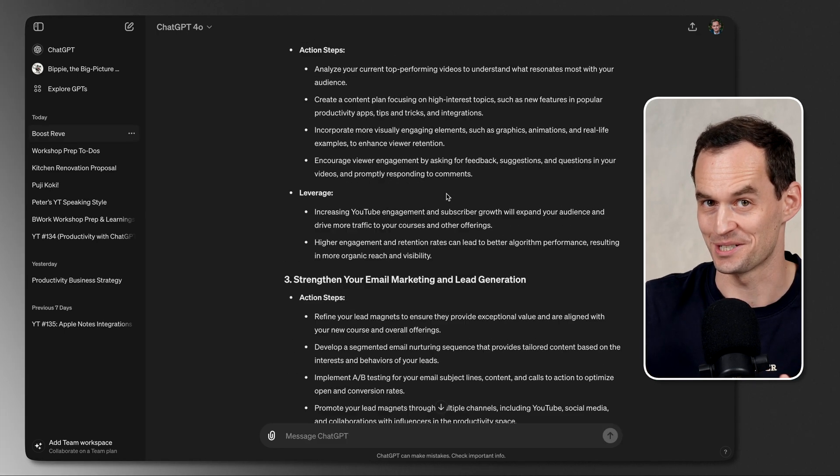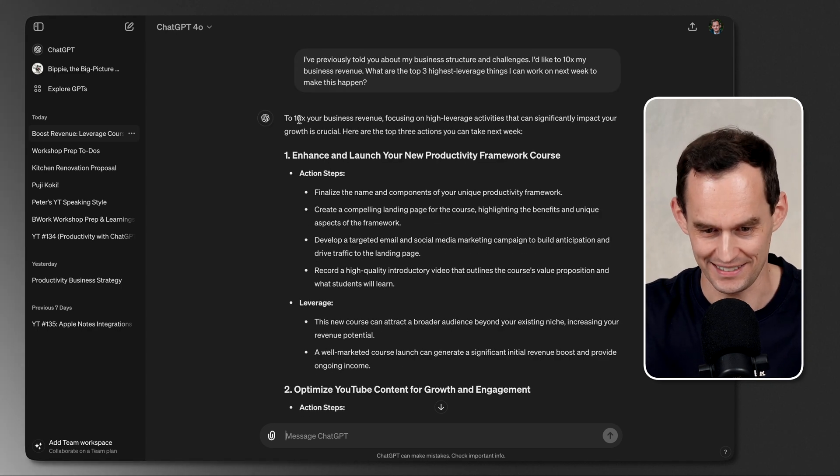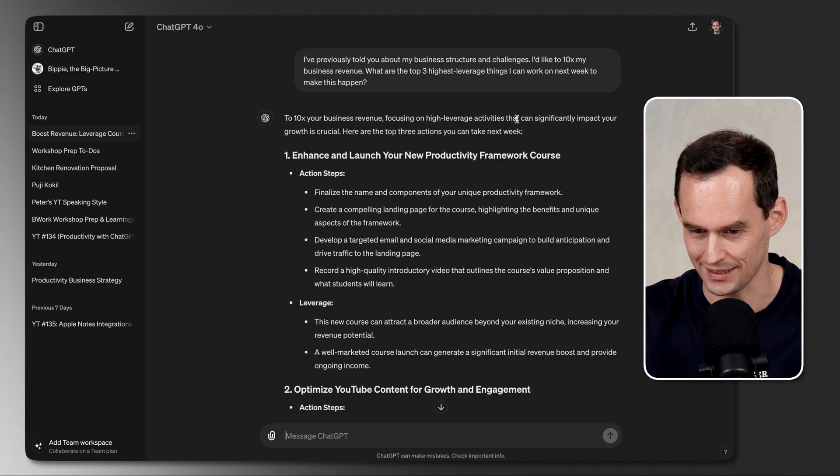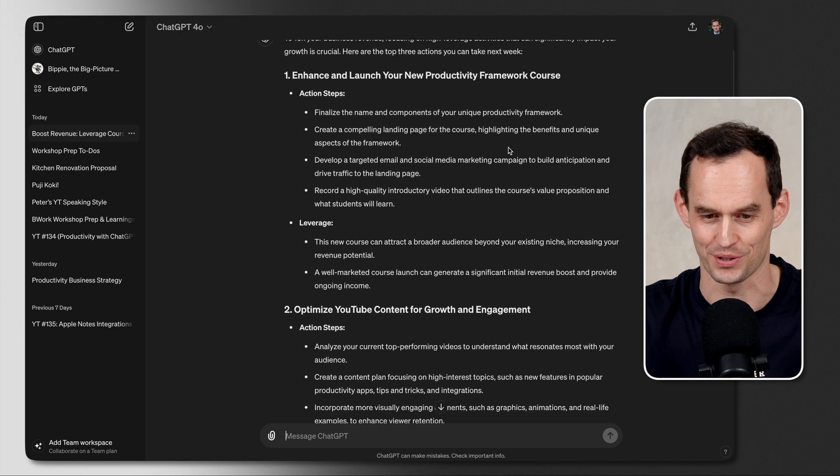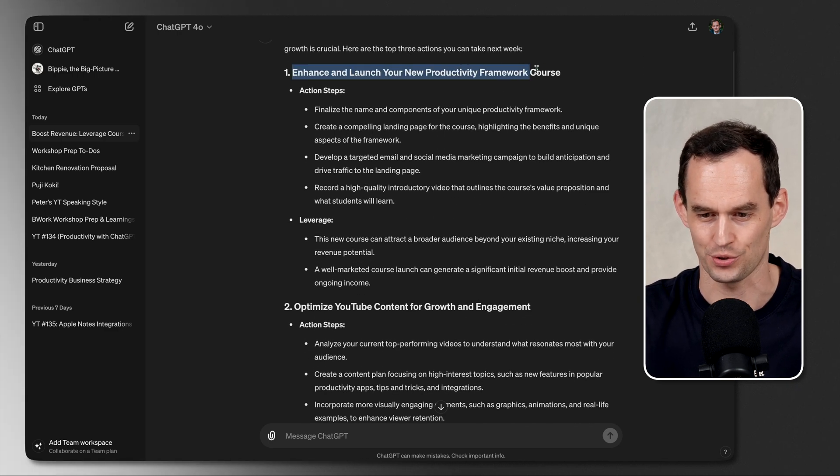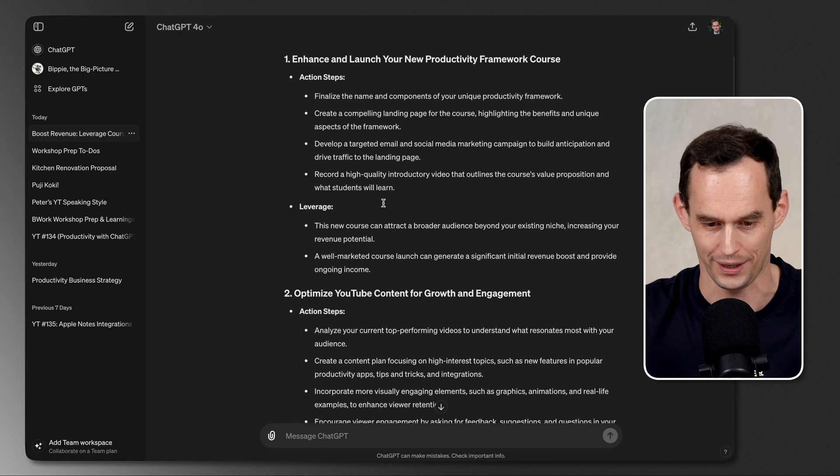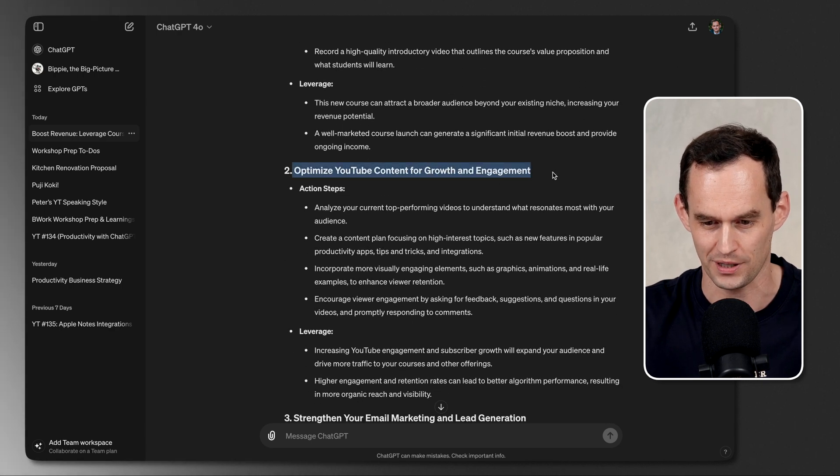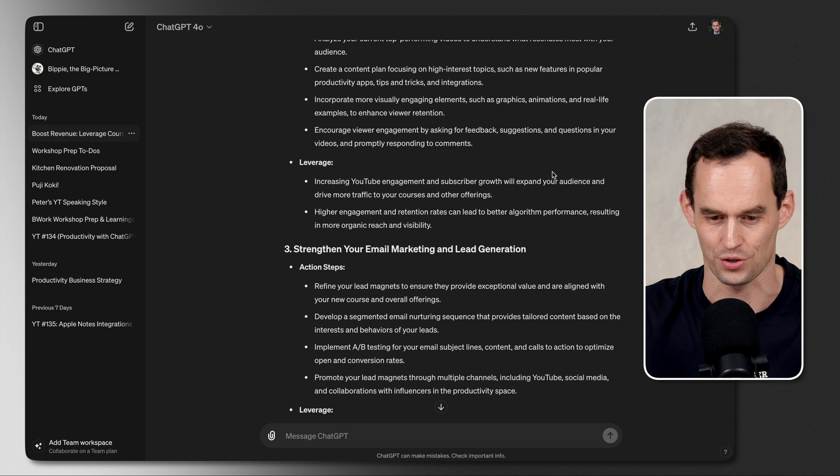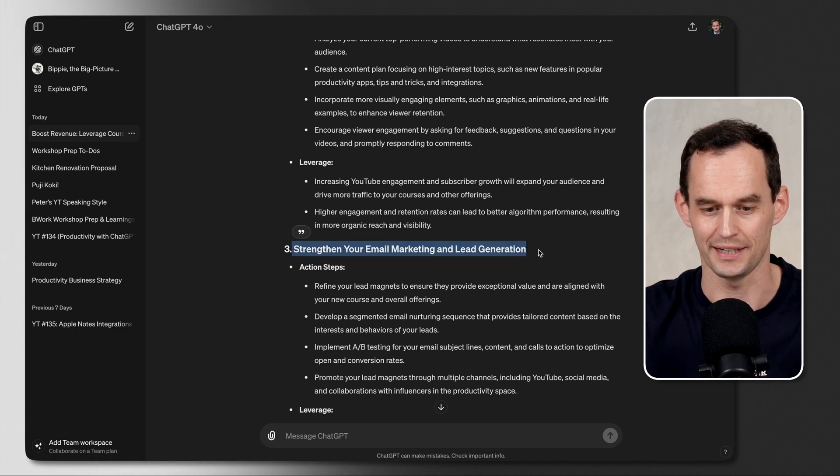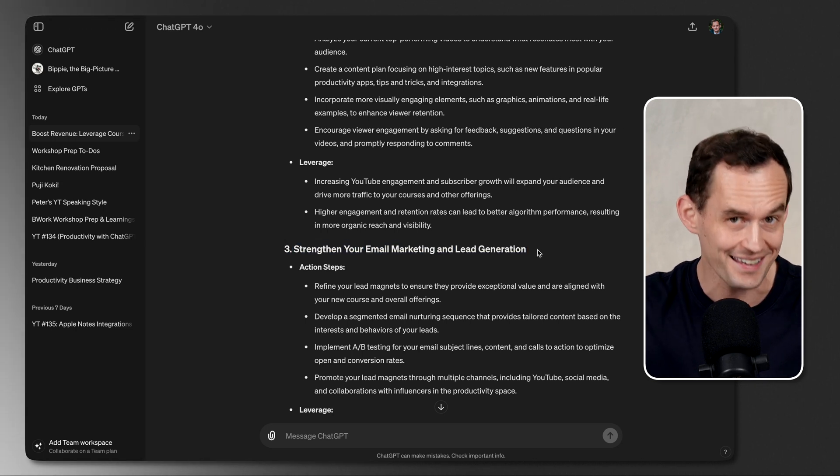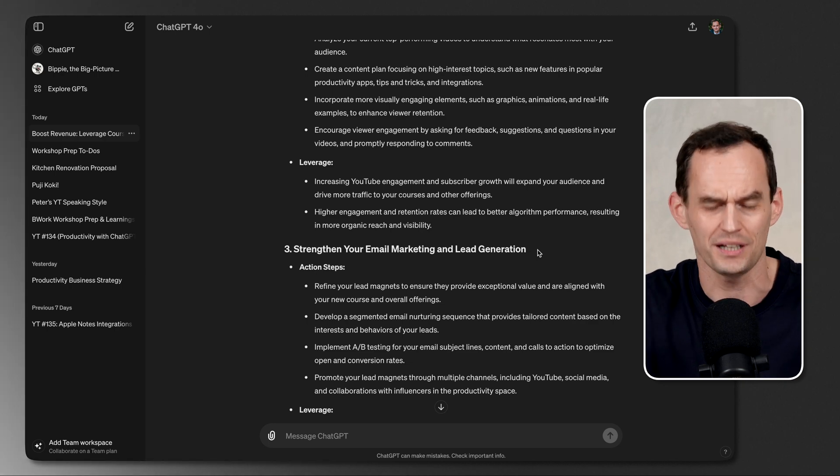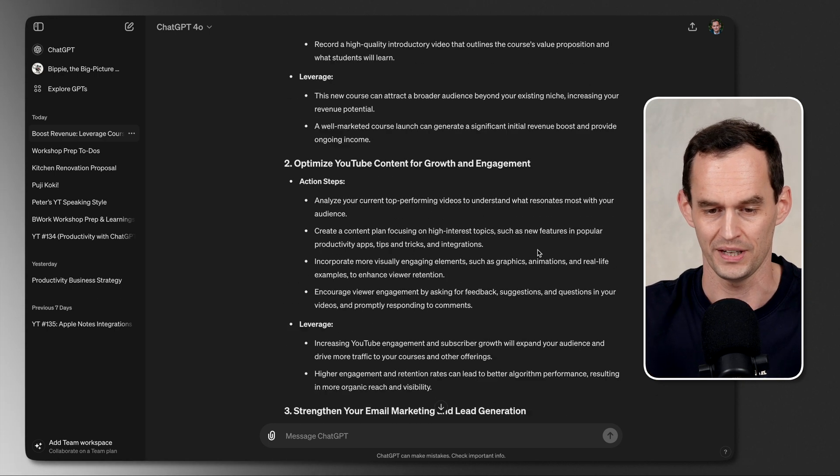I'm very excited to see ChatGPT's responses here. The 10x your business revenue, focusing on high leverage activities is important. Here's the top three things you can do this week. Enhance and launch your new productivity framework course. Ooh, I like that. Optimize YouTube content for growth and engagement. Okay, sure. Strengthen your email marketing and lead generation. These are definitely high leverage things, and I like this. This is great for brainstorming, but I'm not done. We have to have a little back and forth.